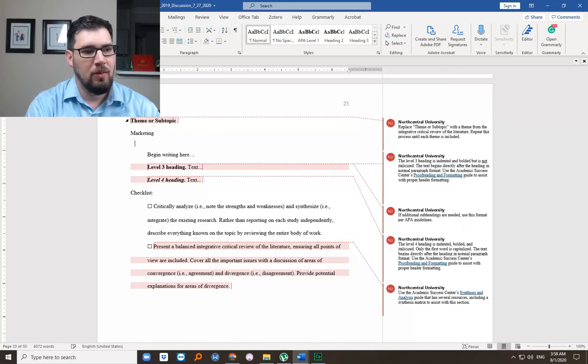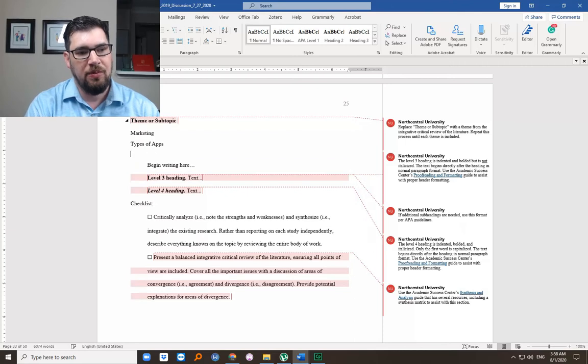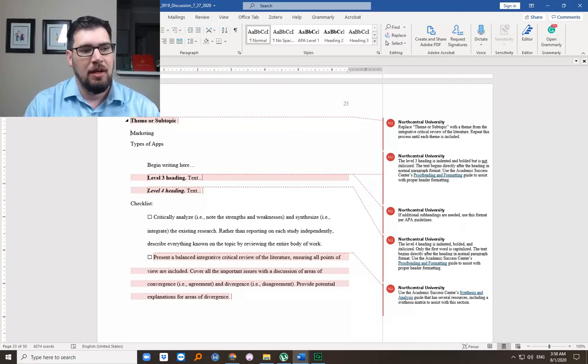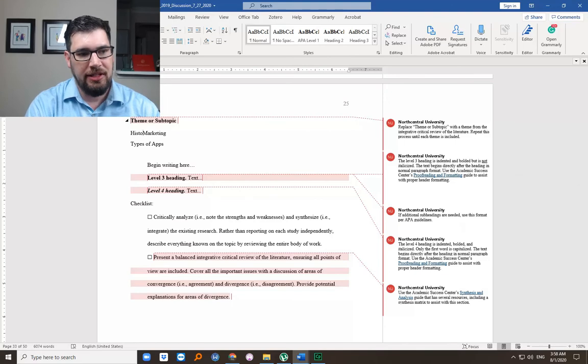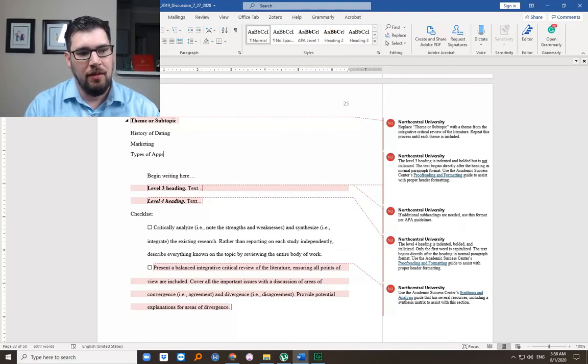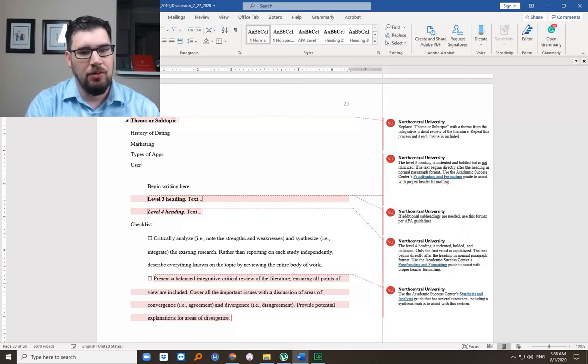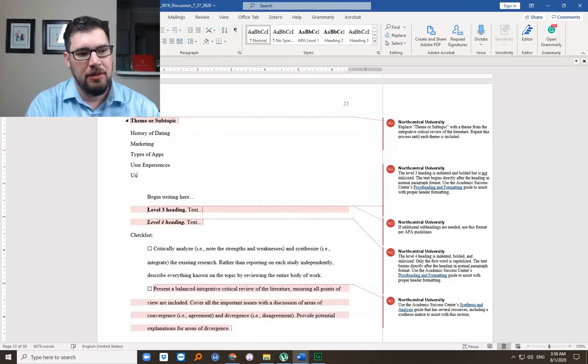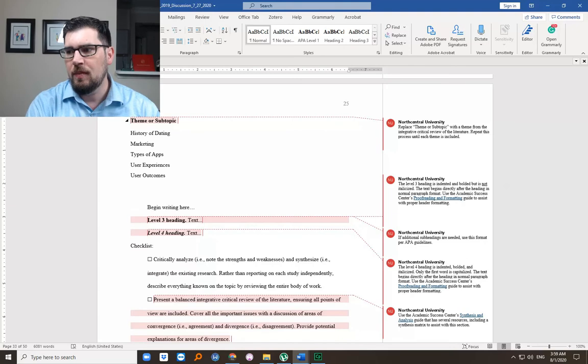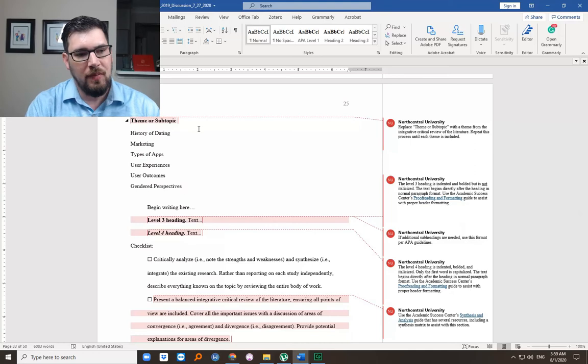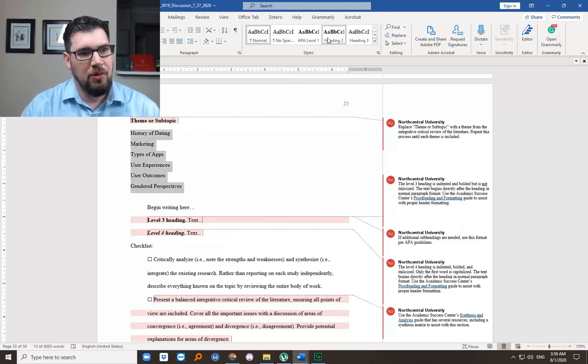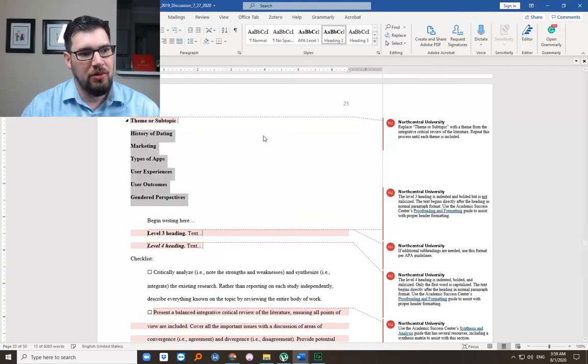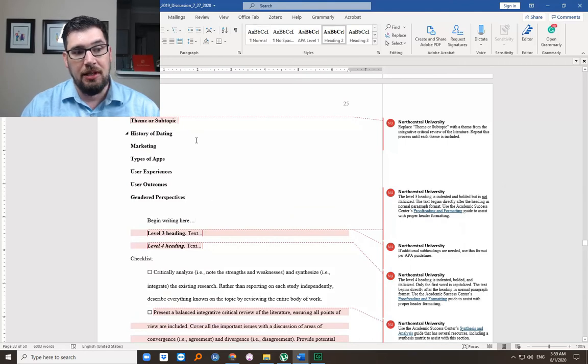So some that I've decided for this example: marketing, types of apps. I'd probably put history of dating first. I'm not sure if that's important. User experiences, user outcomes, and gendered perspectives. So these would be headers that I would maybe use if I was going to do this lit review.